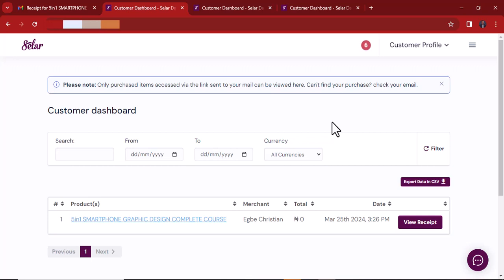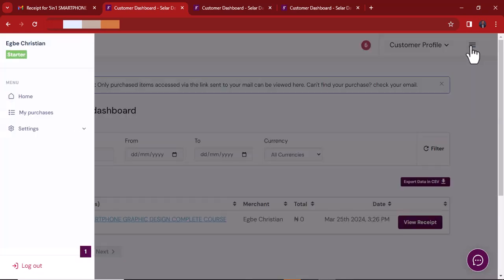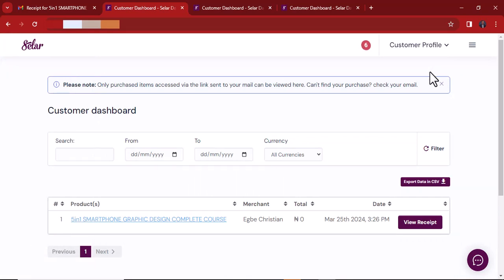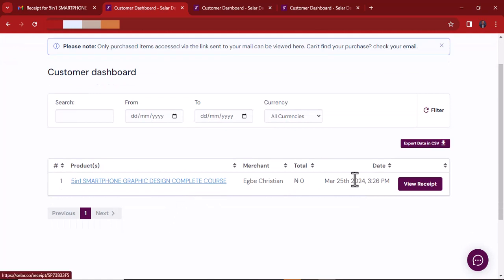Whether or not you had an account with Selar before doesn't really matter. What matters is that you use the same email and create an account. I'd advise you to create a customer account. If you already have an account as an affiliate or digital creator, that's still fine — log in and you'll have access to the courses you've purchased. You can also switch from creator to customer or to affiliate marketer. For affiliate marketers, you need a paid token, but that's not what I'm covering today.